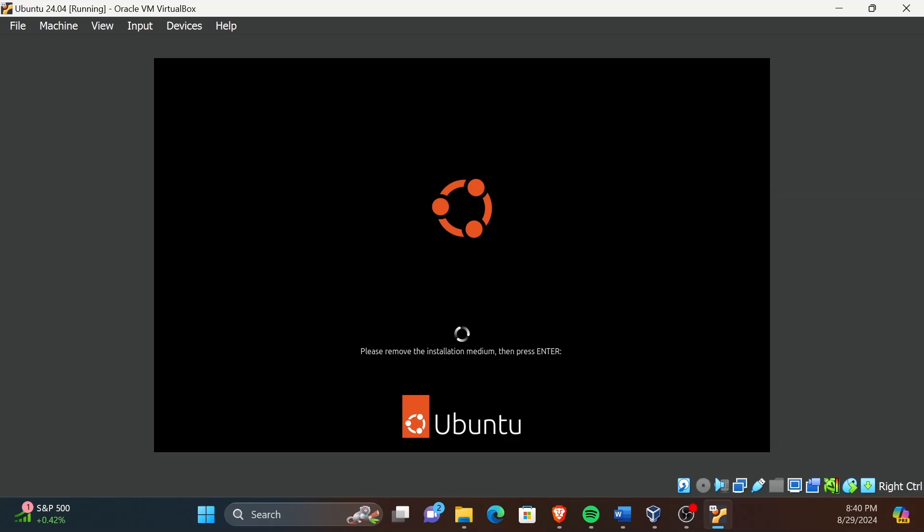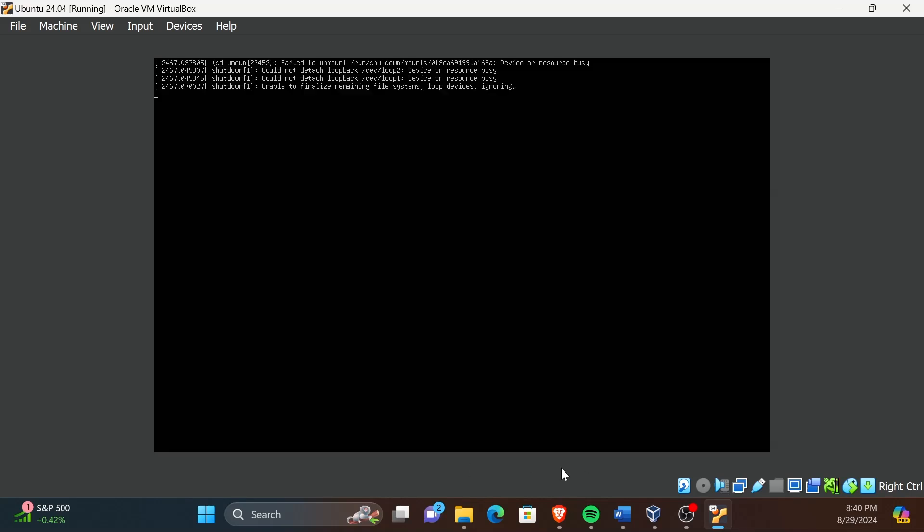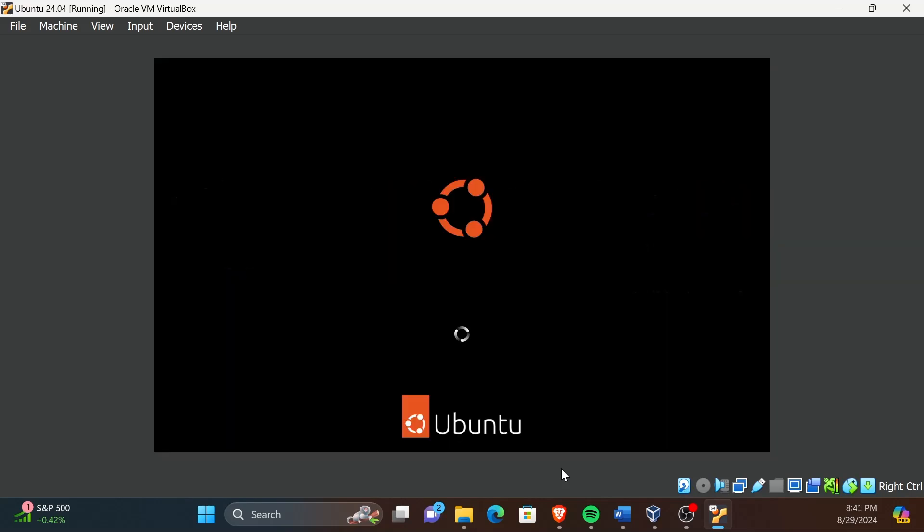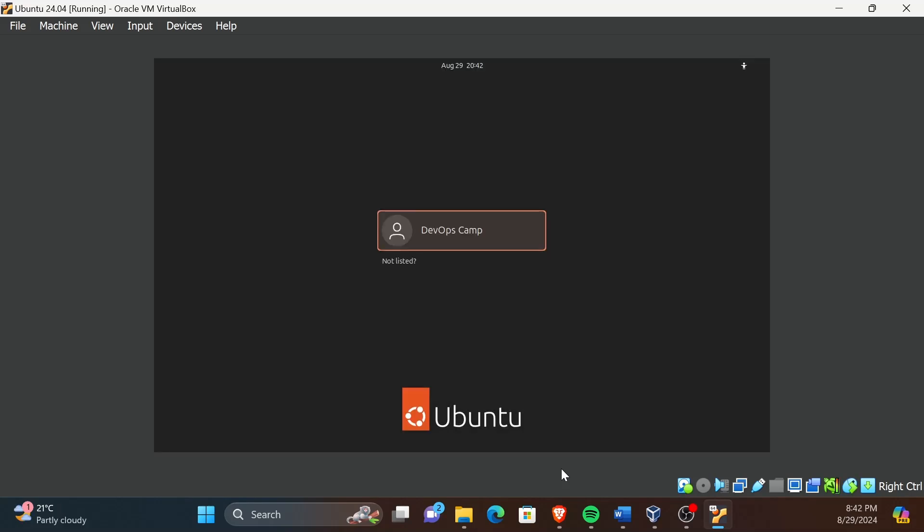Here you just need to press Enter and the rest will follow. Now your system is booted. Click on your profile name, then enter the password, and press Enter to log into the system.